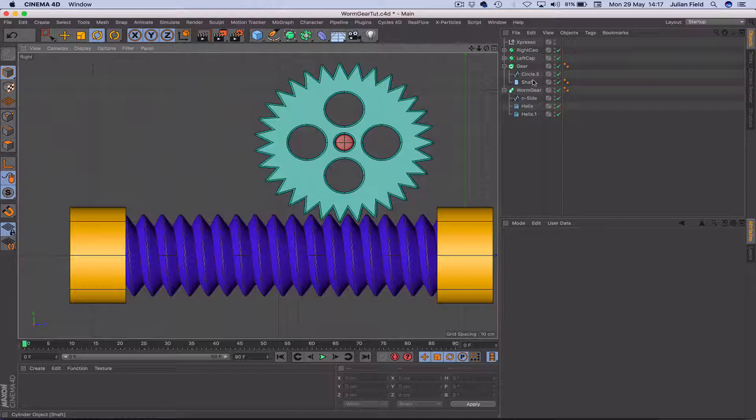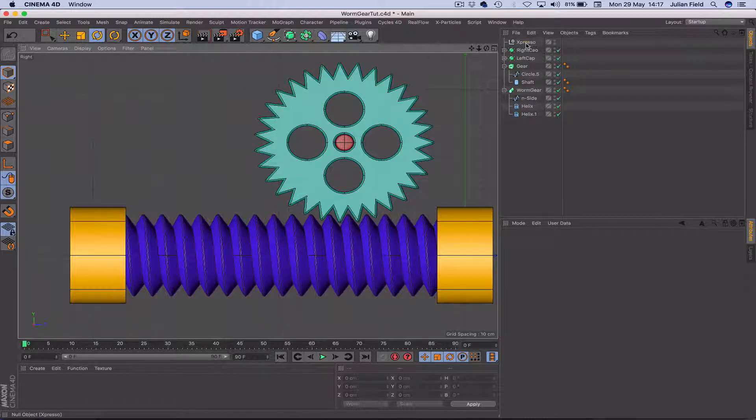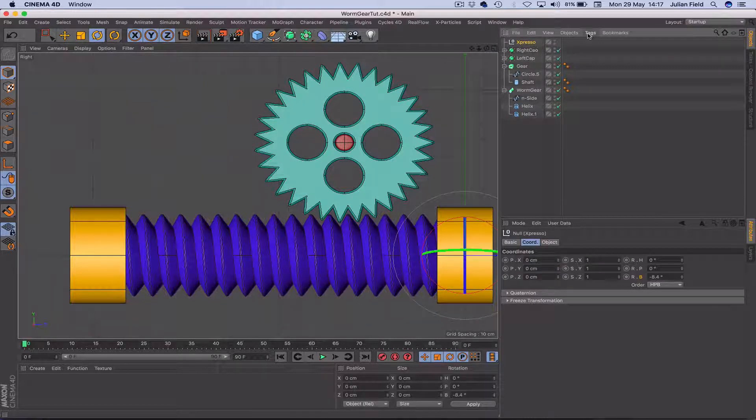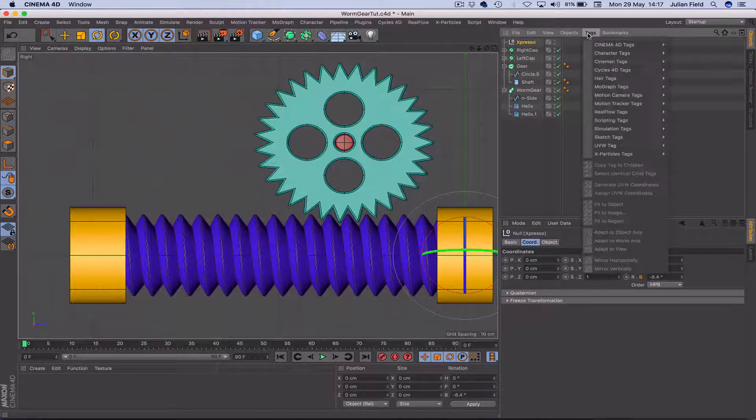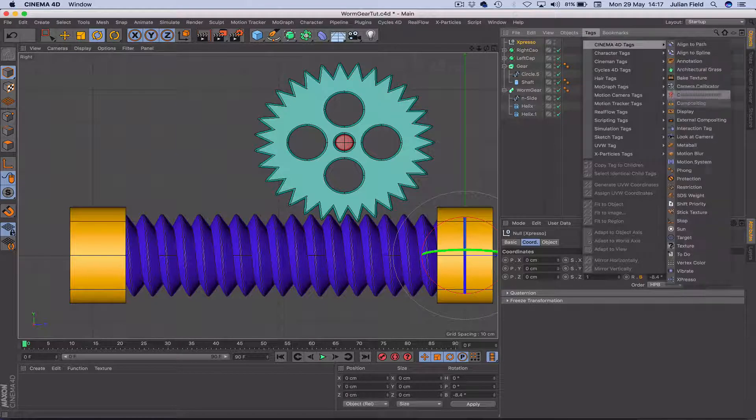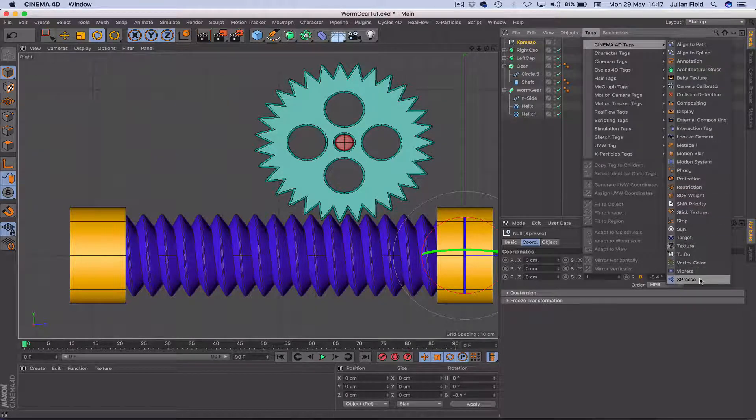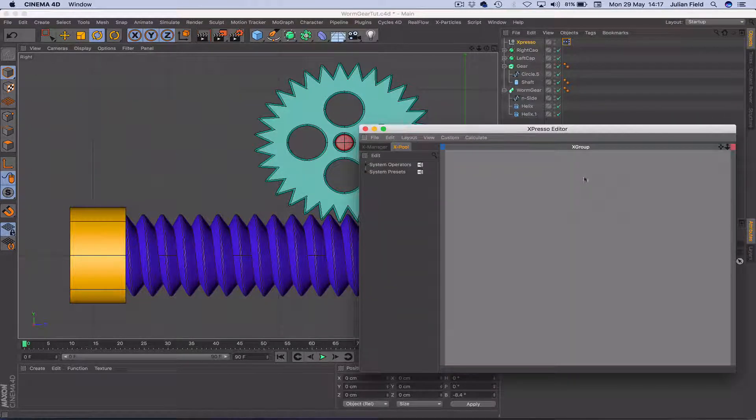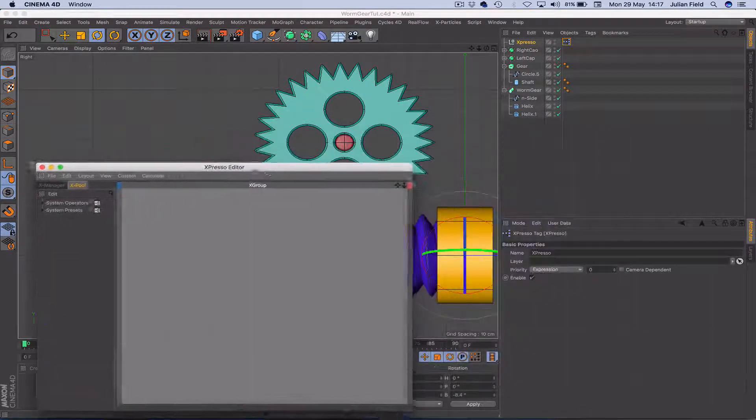So in order to achieve this, it's really very simple. We just need three Expresso nodes. It's that simple. So if we get hold of our Expresso window here, just open that.